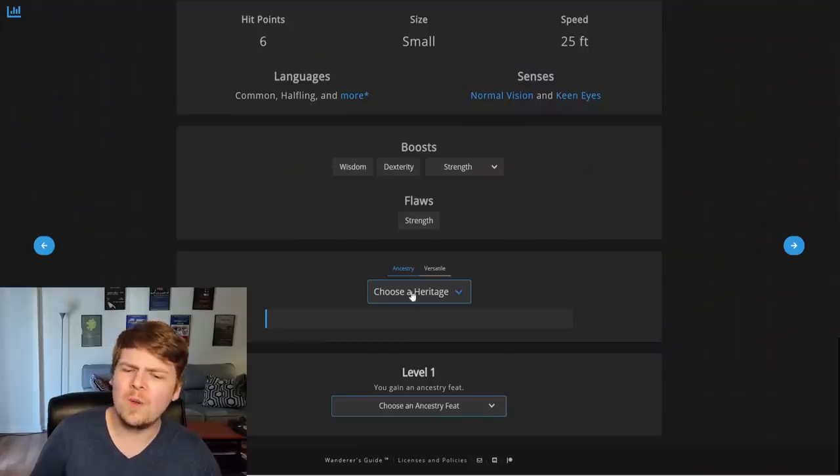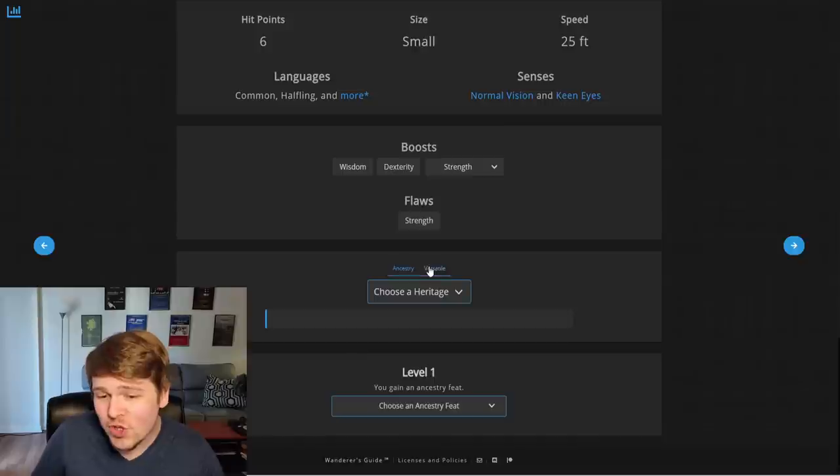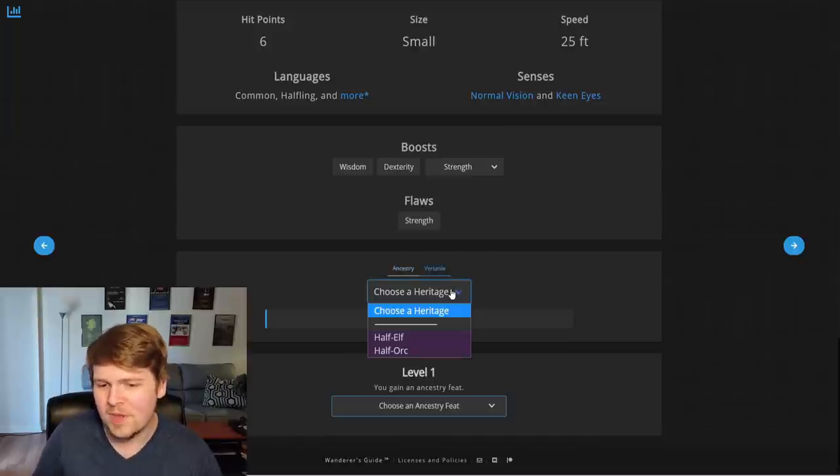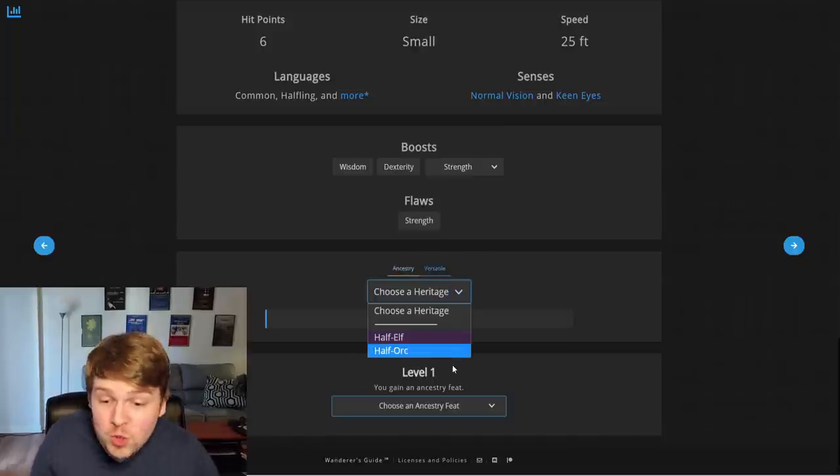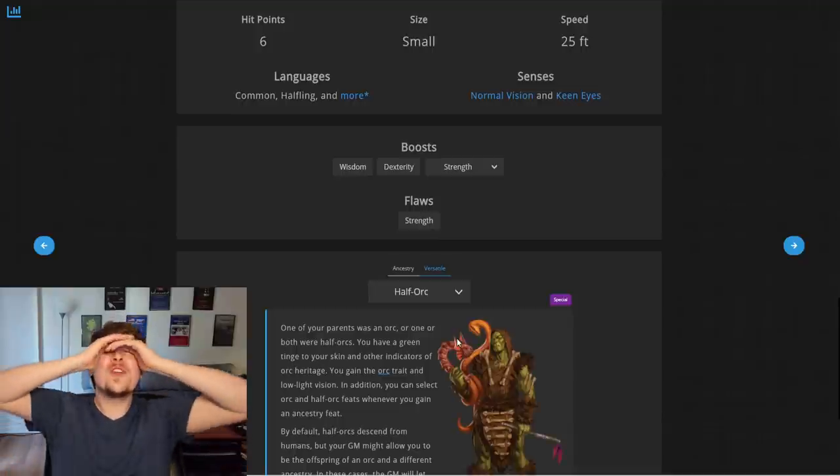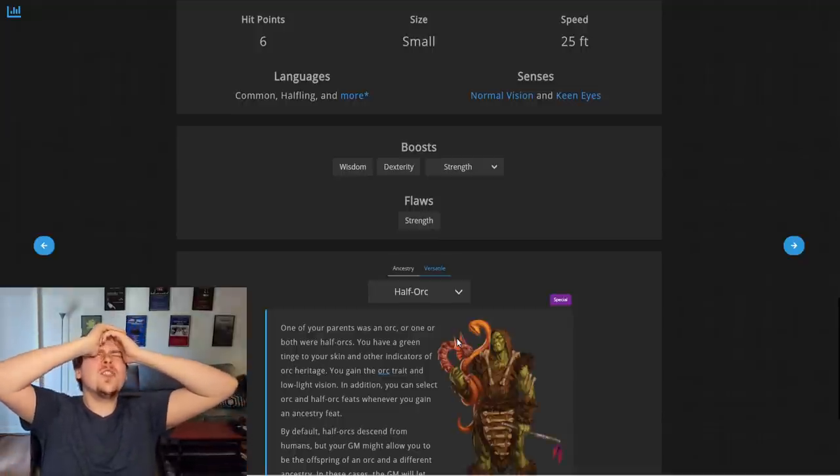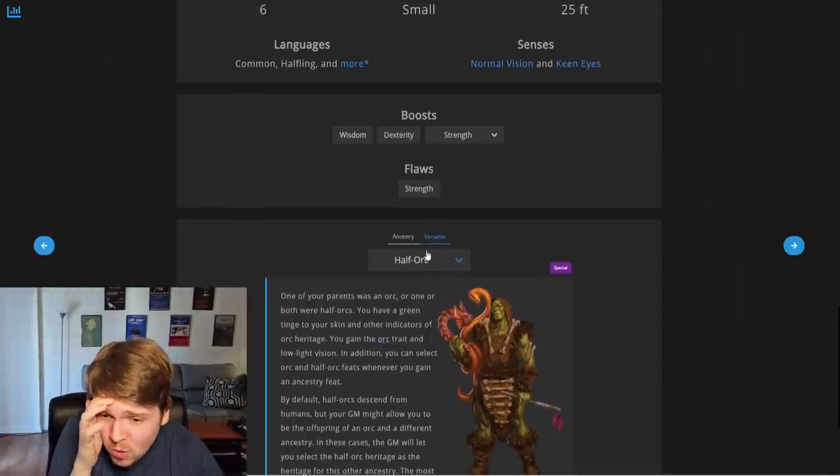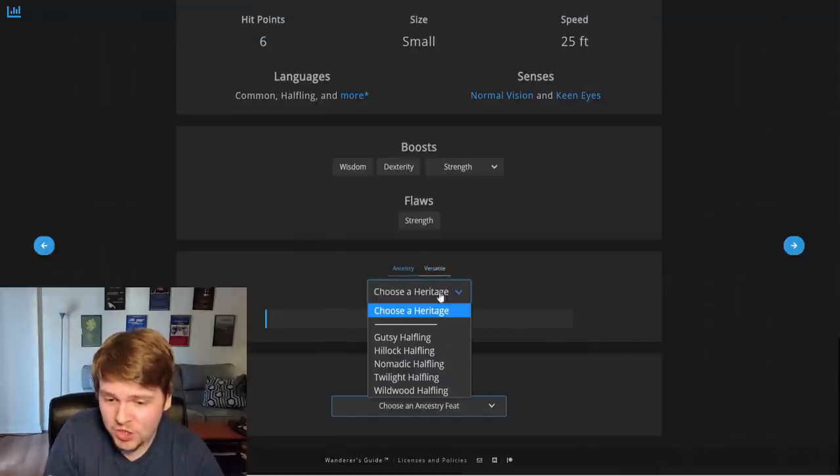You scroll down. Oh, and there's just ancestry. You can choose a heritage or a versatile heritage, which, because we are just half... Can you do that? It even lets you do it when you're not a human. Dude, this is just in the core rule book. This is so good. We're just going to go with our ancestry.